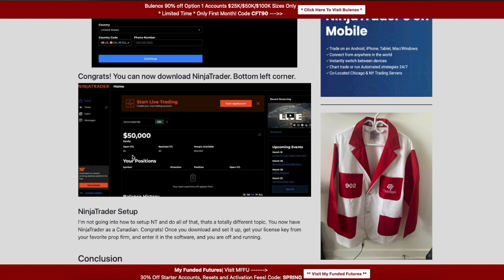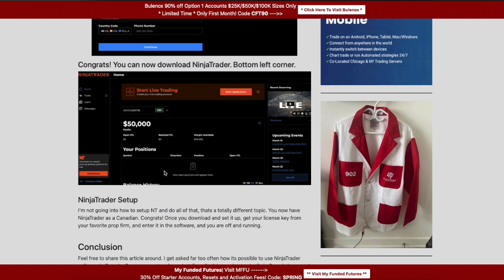This gives you the option to download the software. Of course, there's also a 'Start Live Trading' button — no, you can't do that as a Canadian, that's the brokerage. We just want the simulation account for access to the software, and that's where we are now.